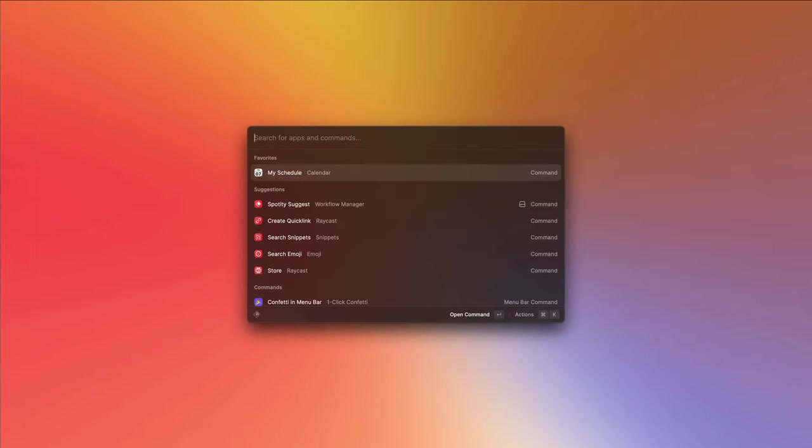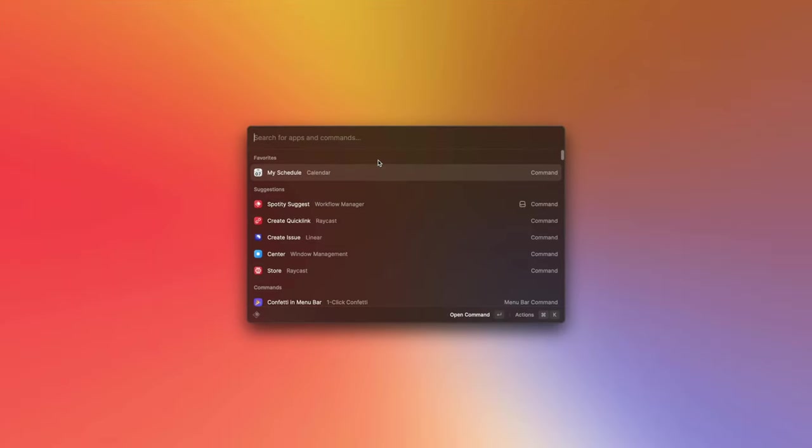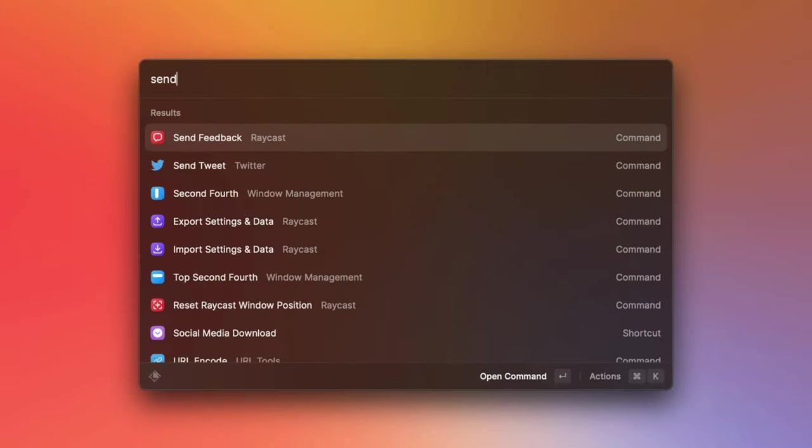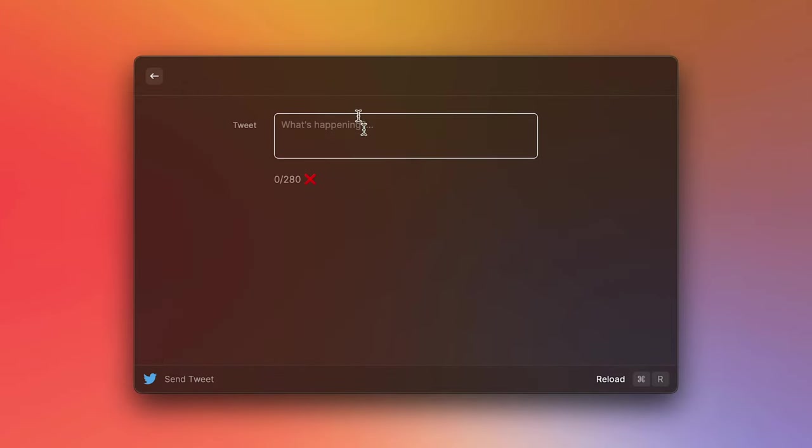And the last thing I want to show you is how we can use quick links to launch commands from other extensions. To do this, we're going to install the Twitter Raycast extension, which can be found on our store. And we're going to use the send tweet command. Notice how there's an empty text area. And here is where we can type in our tweet and tweet directly from Raycast.